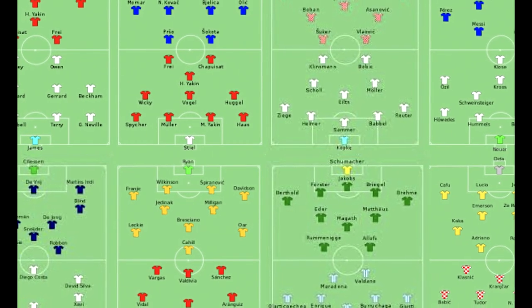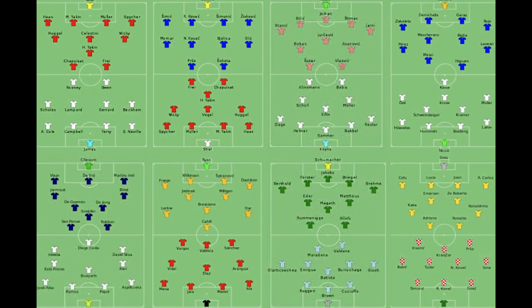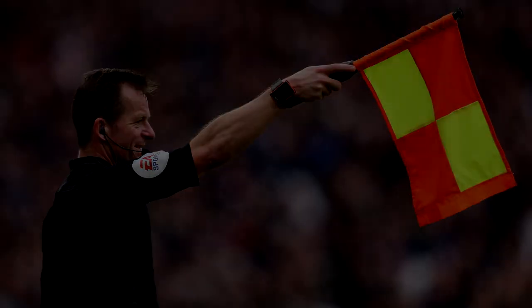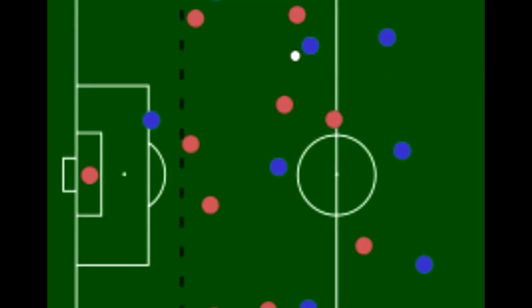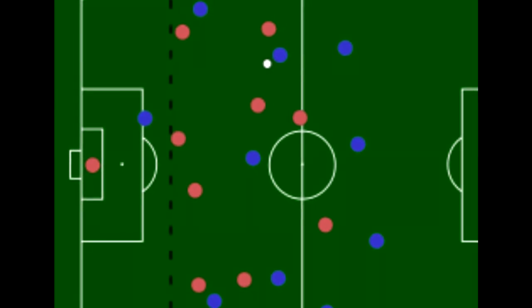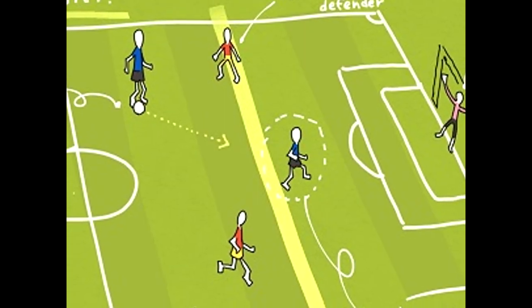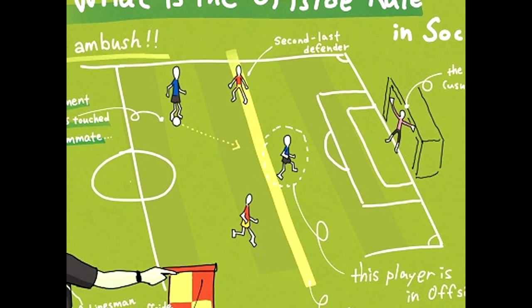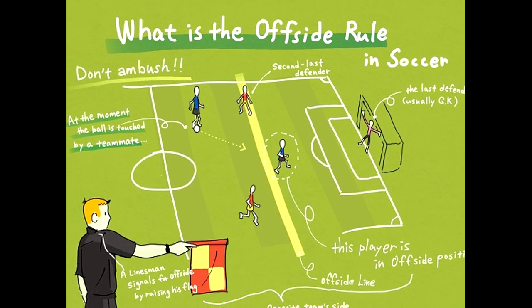A team's strategy will often change the number of strikers, defenders, and midfielders they use in a given match. One major rule of the game is for players that are offside. The rules state that a player is in an offside position if any part of their body except hands and arms are in the opponent's half of the pitch and closer to the opponent's goal line than the second last opponent, meaning two defensive players including the goalkeeper should be closer to the goal line than anyone on the offensive team. Otherwise, the player is in an offside position.